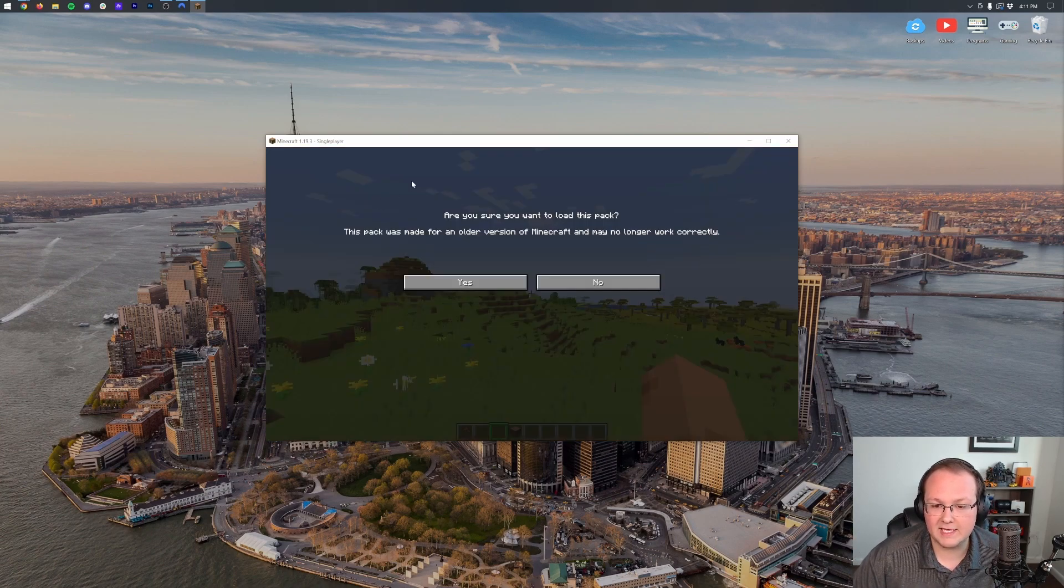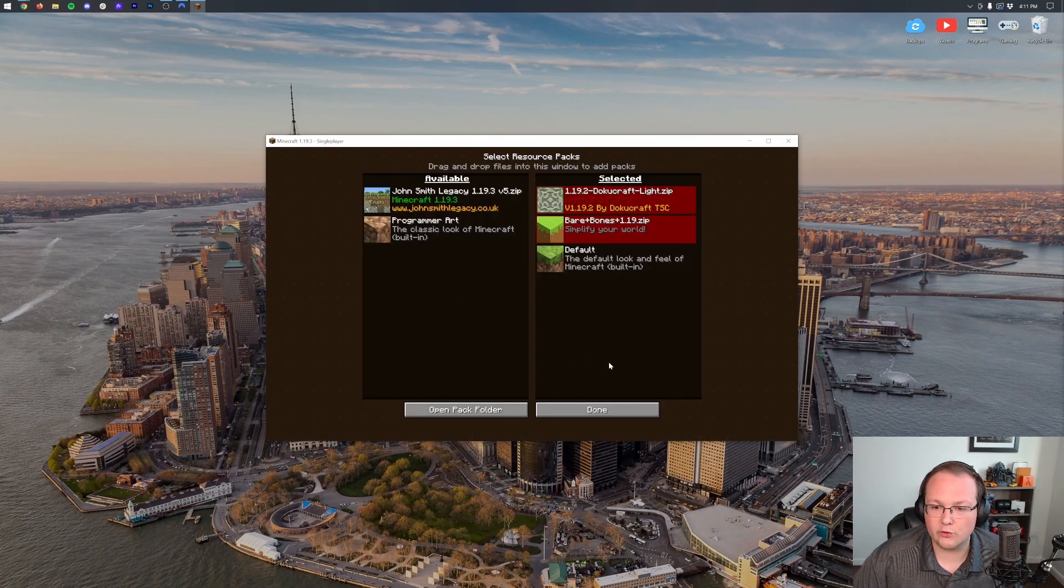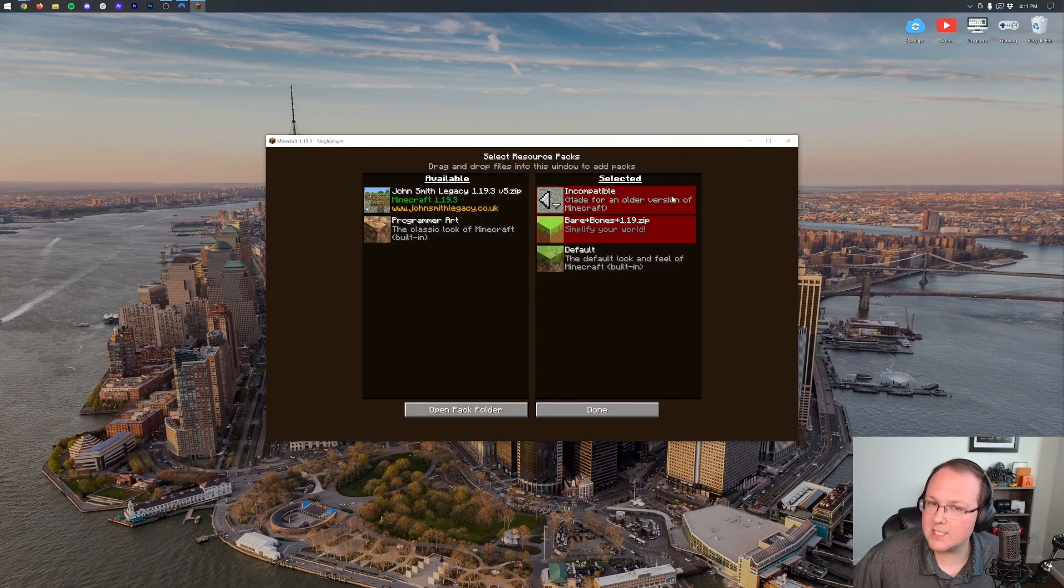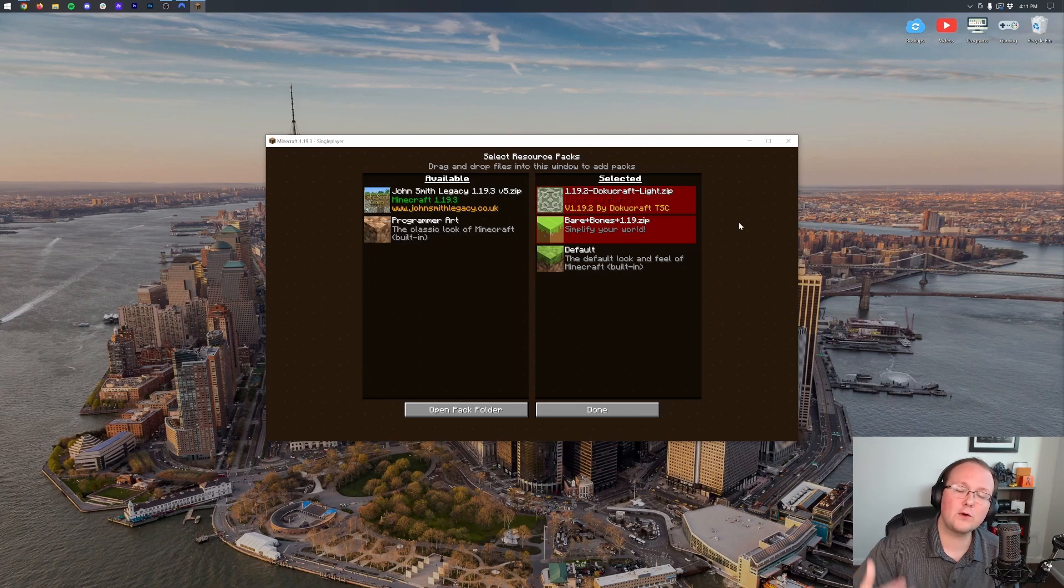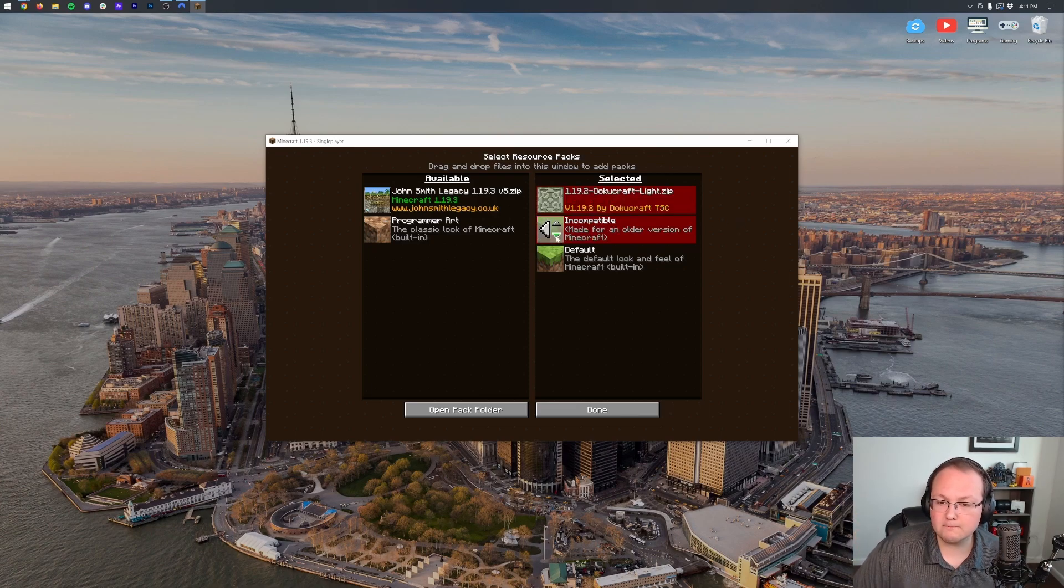To do that, hover over Doku Craft, hit the arrow, confirm you're okay with playing an older pack, and then whichever pack is on top is going to display first. So for example, if you had a Weapons Resource Pack, you would put that over Bare Bones, for example, and your Weapons would be the Weapons Pack, and everything under that would be Bare Bones.